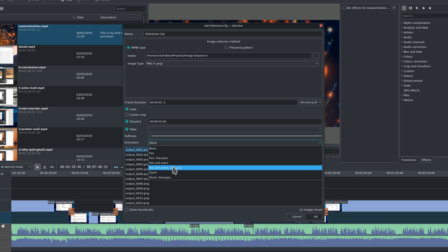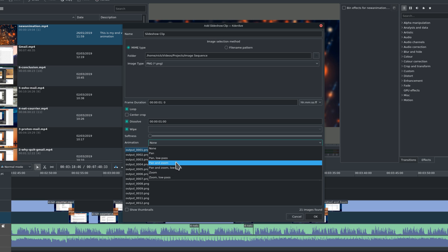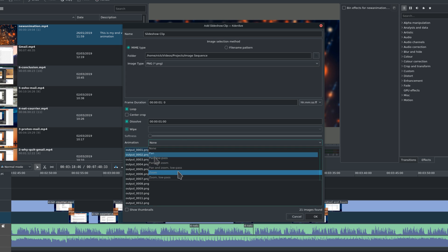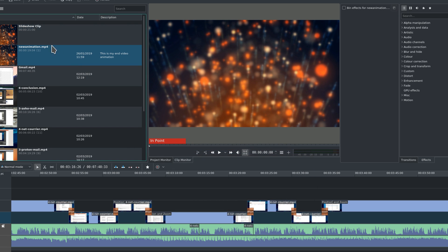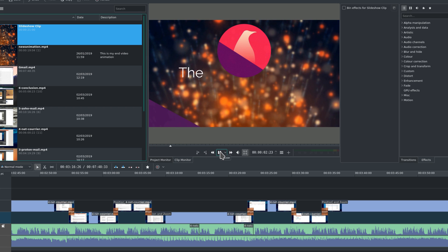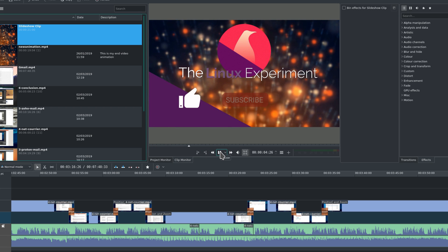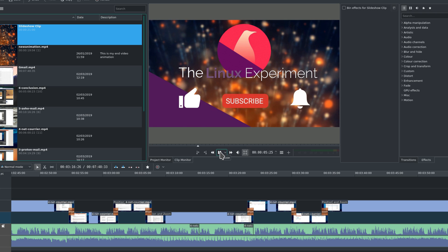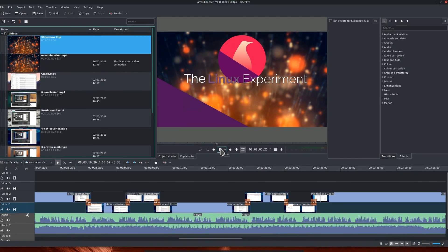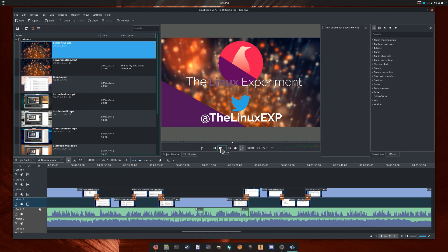The animation drop-down menu allows you to add effects to the images themselves, such as zooms, pans, or a combination of both, which is often called the Ken Burns effect. Once you have selected the desired options, you can click OK and add that slideshow to your clip bin. Now is a good time to preview it in the clip monitor, or to drag it to the timeline and preview it in the project monitor, just to check if it looks the way you want it.